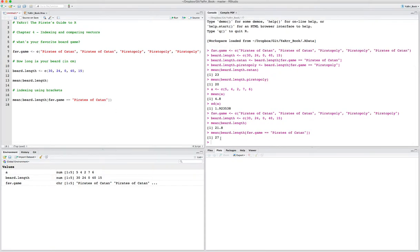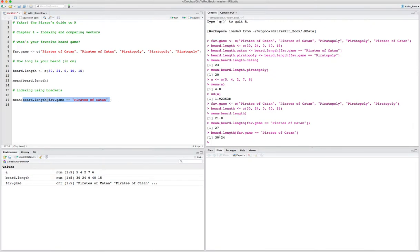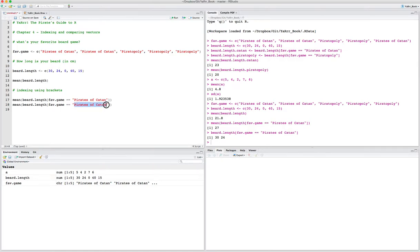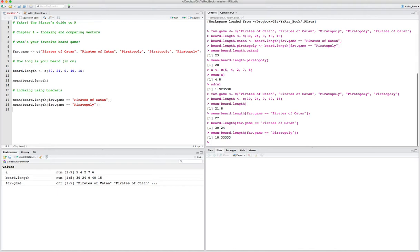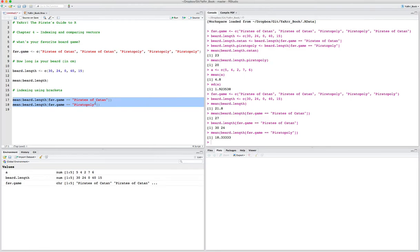When I run this I get a value of 27. To show how that's working, let's run just the portion: beard.length bracket where fav.game equals Pirates of Catan, but ignore the mean. This gives just the values of beard.length for which fav.game equals Pirates of Catan — those are for the first two pirates, 30 and 24. We can repeat this command for pirates whose favorite game is Piratopoly, and we see the average beard length is 18.33. This is generally how bracketing allows you to index a vector and pull out specific values.